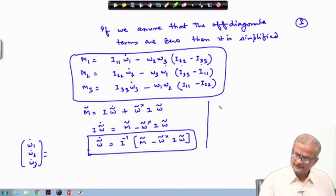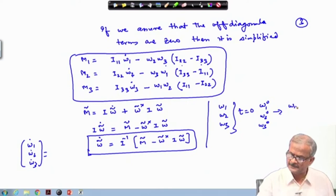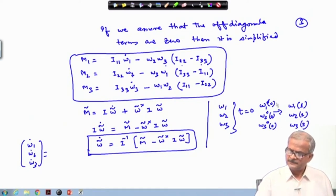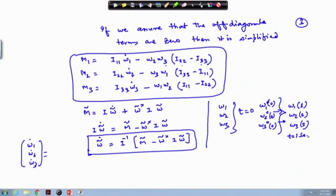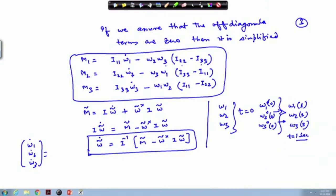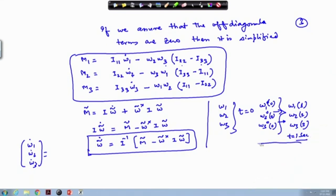Starting with omega1, omega2, omega3 at time t = 0 given as omega10, omega20, omega30, we can compute their values at the next instant, say after 1 second. From these we get the angular velocity at t = 1 s. We have already studied the kinematics of rotation, so using omega1, omega2, omega3 we can propagate either in terms of quaternions or Euler angles.